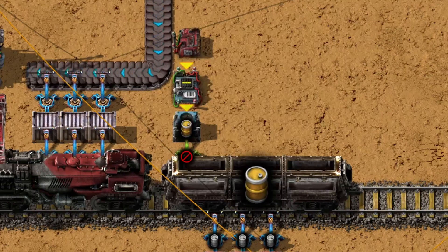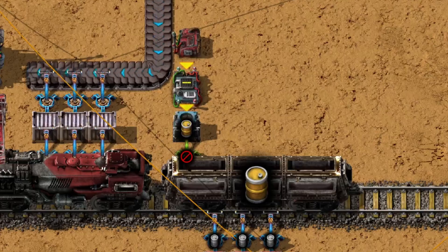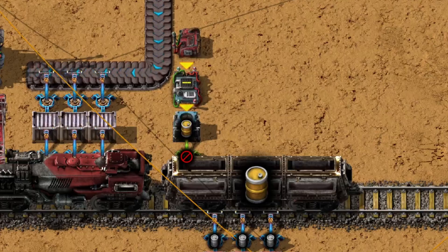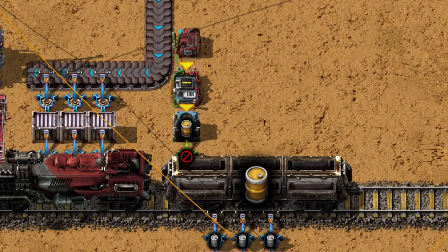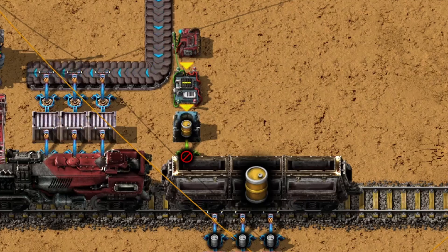Once we've determined the resources we want supplied to our outposts, we need to connect the constant combinator to the arithmetic combinator. To do so, we use a green wire connected from the constant combinator into the input of the arithmetic combinator. Make sure you connect it to the input and not the output. So far the combinator knows the desired resources, but it doesn't know how much it needs to load into the train.